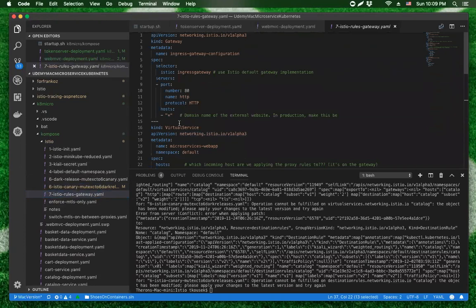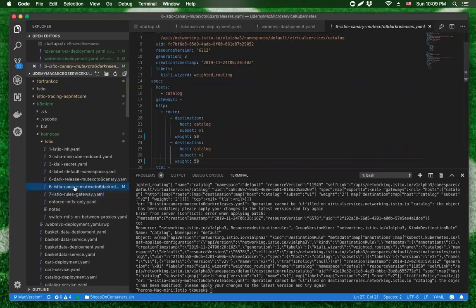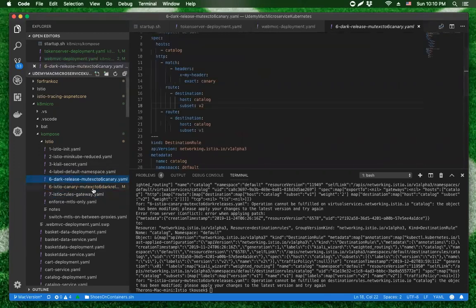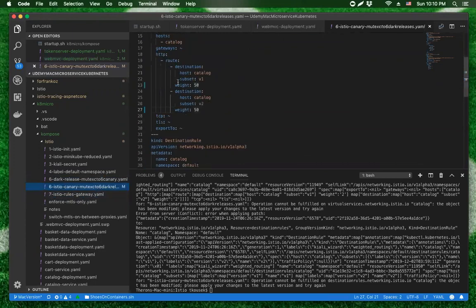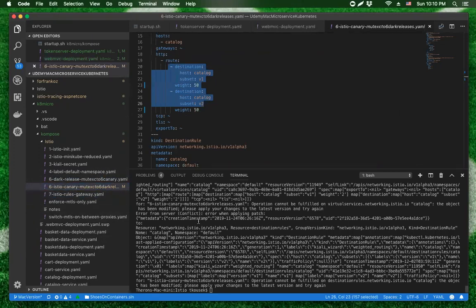What I was actually trying to do is apply this particular set of virtual services to demonstrate the canary deployment. The virtual services and destination rules had already been created by other means when I started up the cluster. This is a good segue into demonstrating how we can use Kiali to delete these before we apply a new set of rules.